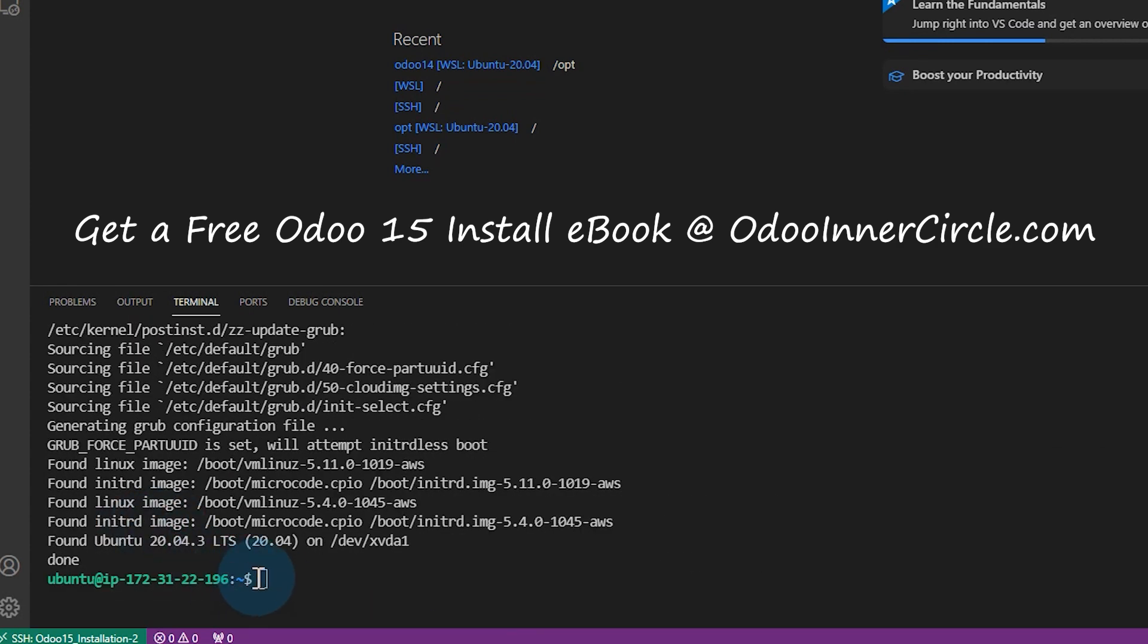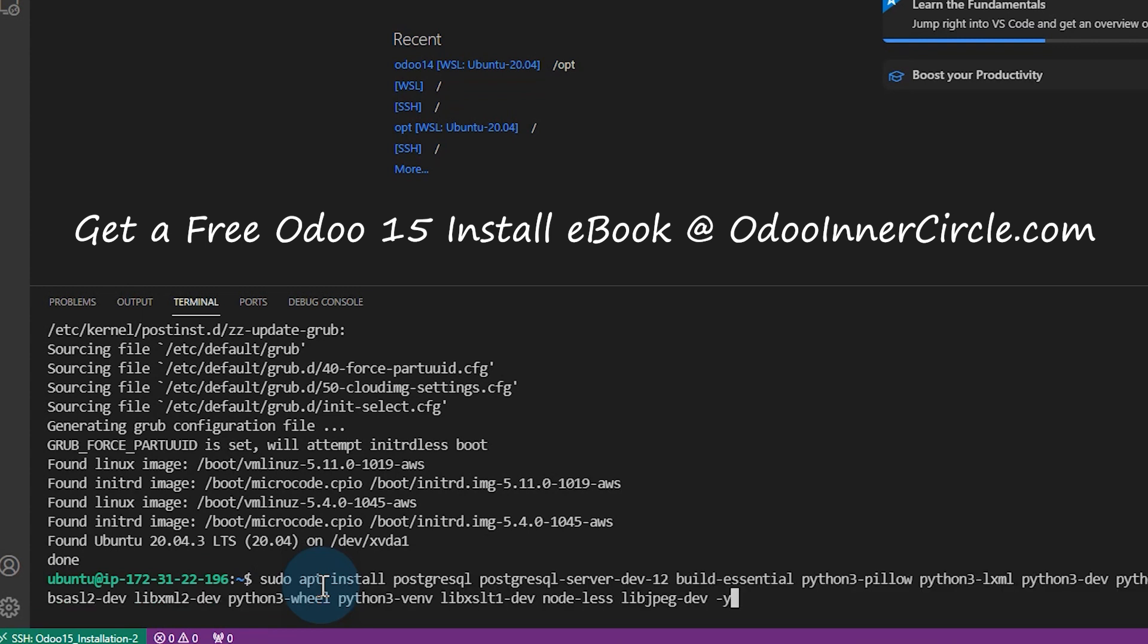Next, we're going to have to install some packages that are kind of like prerequisites for the Odoo installation process. So these are things like Python 3 and Git and things like that, libraries that are required for part of the Odoo installation. So I'm going to paste these in here. And hopefully these will all go through smooth.